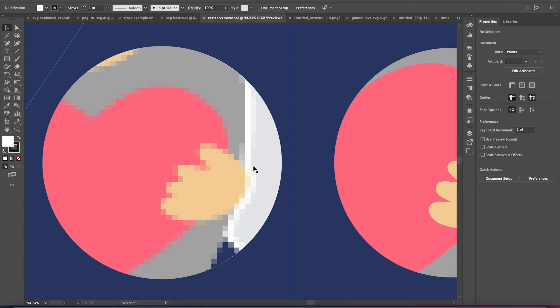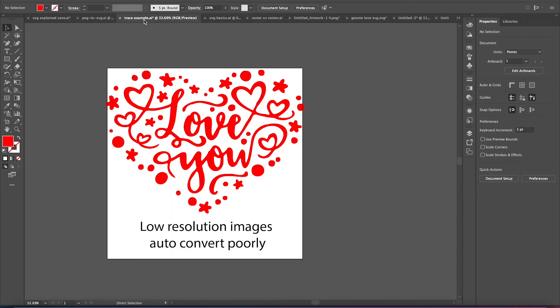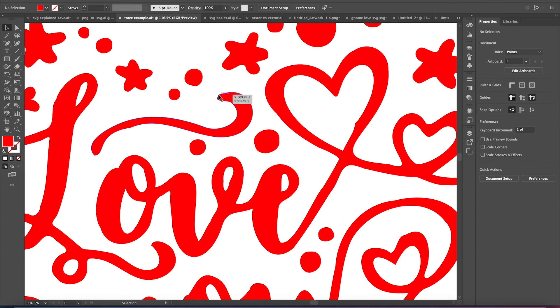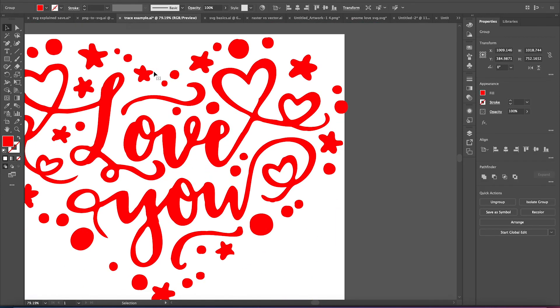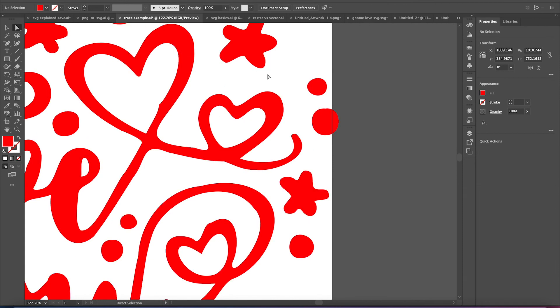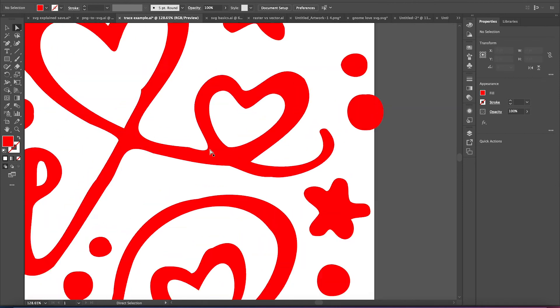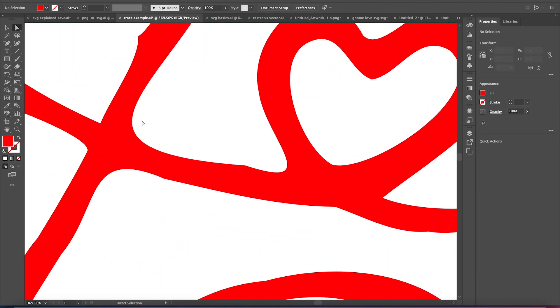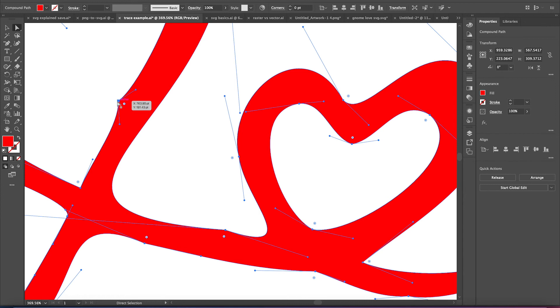But the bigger issue is if you're trying to convert them to SVG, when the software goes to trace around the edges, it's very hard to get a nice clean line, which is why we end up with this. Even once I use the smooth tool on it, there's lots of tiny flaws. This is not a nice clean file.